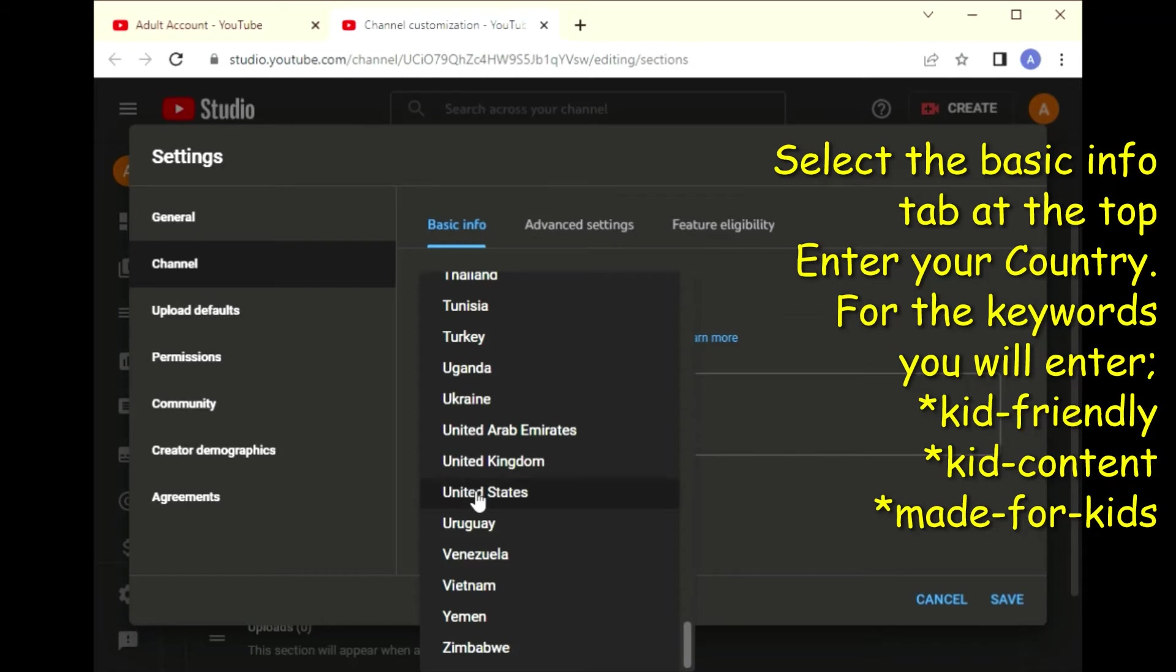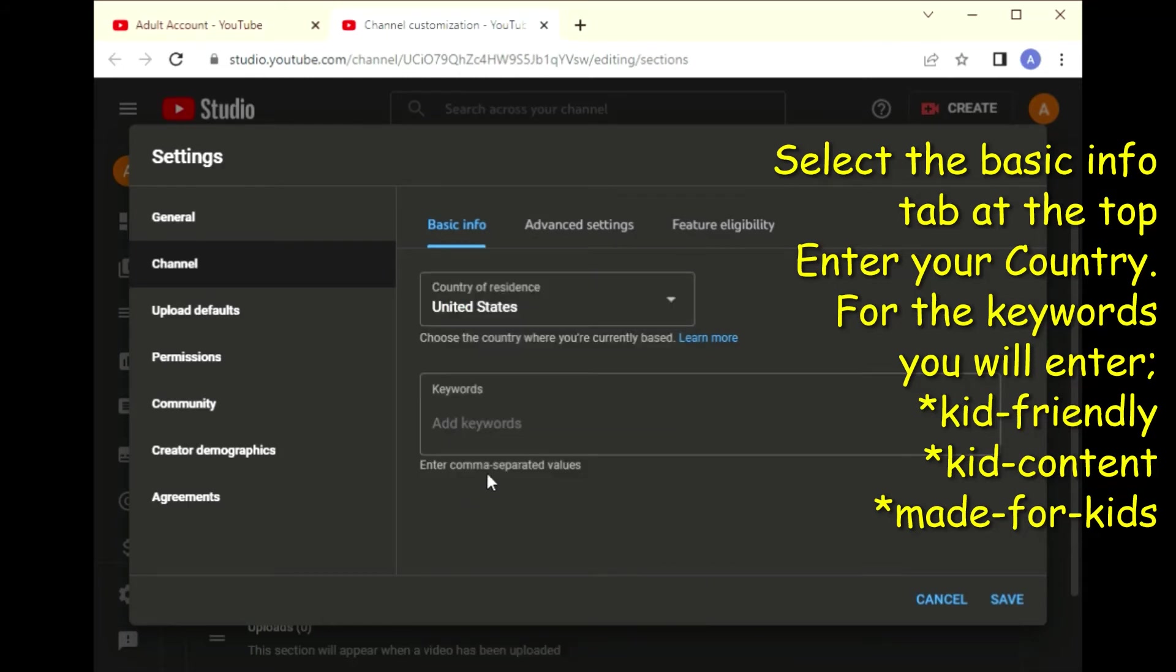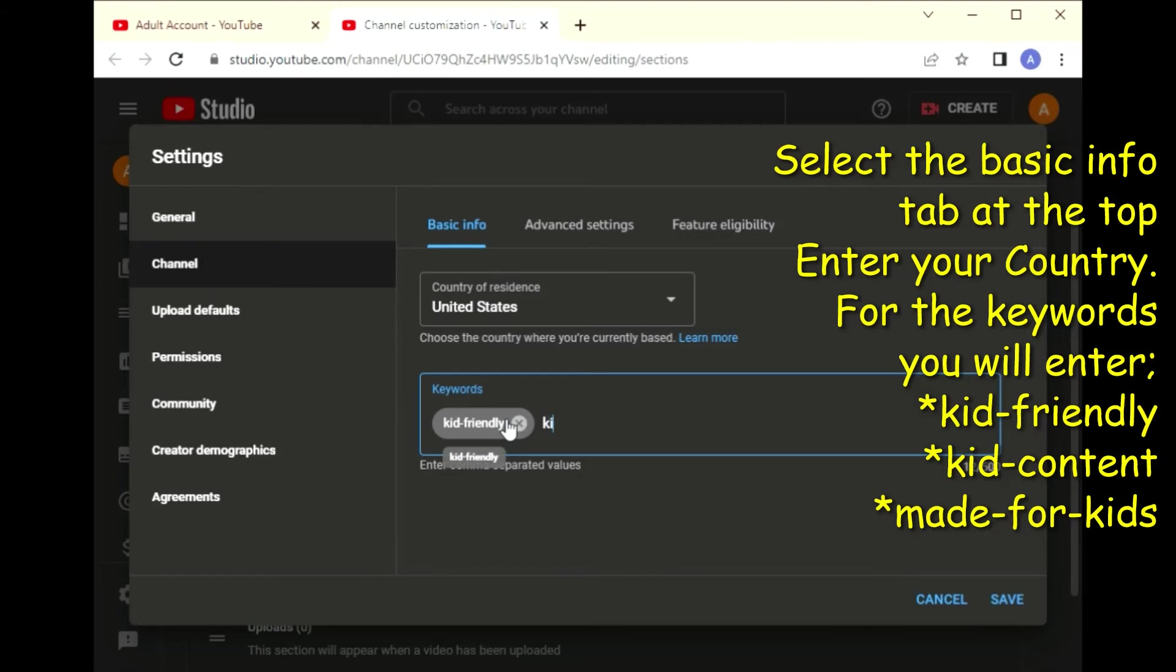Then you're going to go to the basic info tab at the top. You're going to enter the country that you live in. Then for the keywords, you will enter, using the comma to separate these words: kid-friendly, kid-content, and finally made-for-kids.